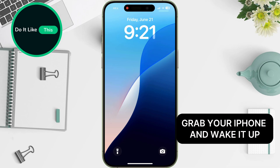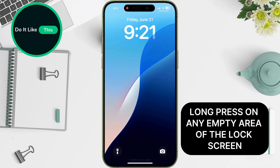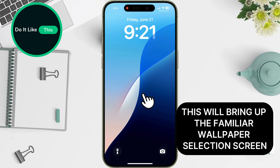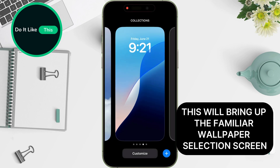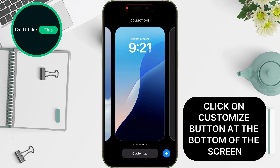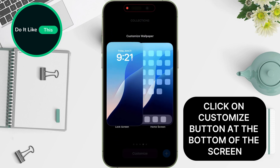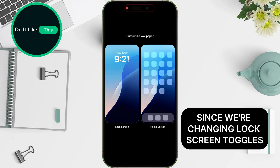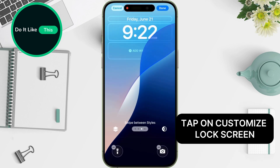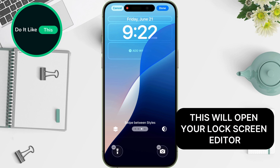Grab your iPhone and wake it up. Long press on any empty area of the lock screen. This will bring up the familiar wallpaper selection screen. Click on the Customize button at the bottom of the screen. Since we're changing lock screen toggles, tap on Customize Lock Screen. This will open your lock screen editor.